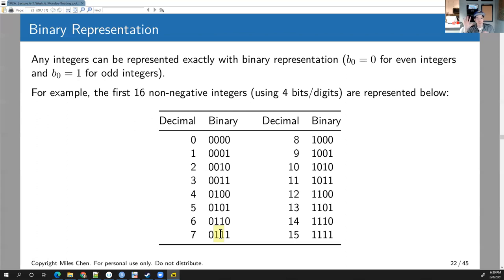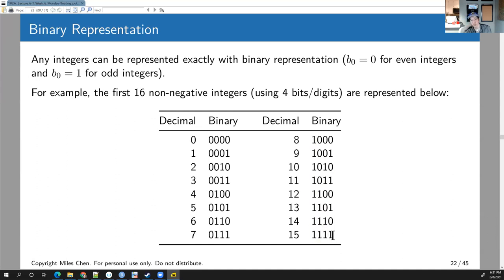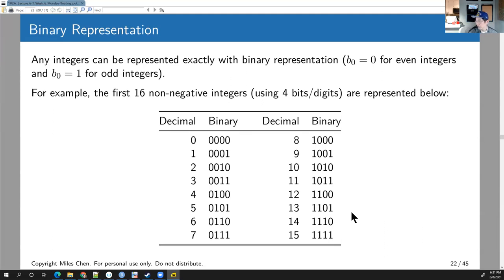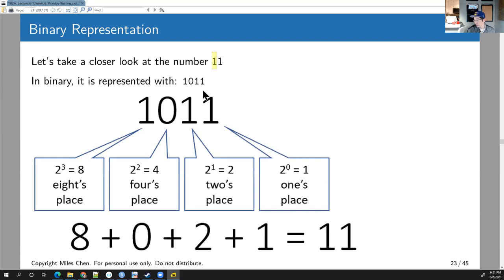You can count up to 31 on one hand in binary, and up to 1023 using both hands. Continuing: eight is 1000, nine is 1001, ten is 1010, eleven is 1011, twelve is 1100, thirteen is 1101, fourteen is 1110, and fifteen is 1111. The number 11 is represented as 1011 — one in the eights place, zero in the fours place, one in the twos place, one in the ones place. That's 2³ + 2¹ + 2⁰ = 8 + 2 + 1 = 11.